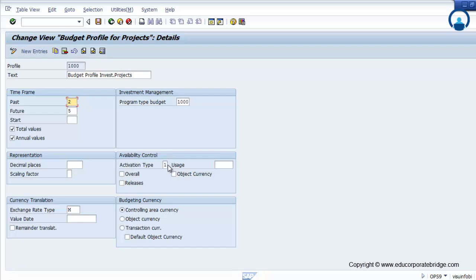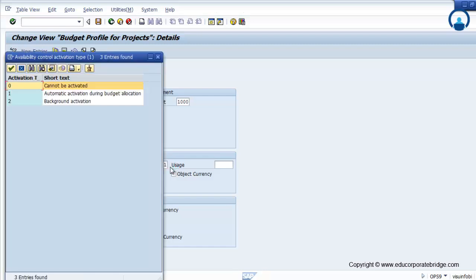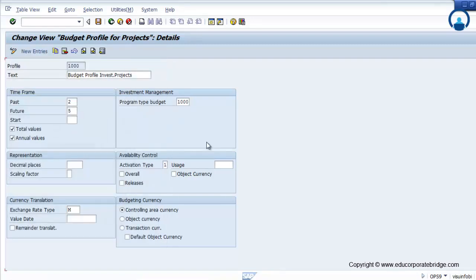The activation type determines whether the budget is automatically activated or uses background activation. As soon as you put the budget, the system will activate the availability control — whether it is on an overall basis or a release basis. Release means once you create the budget you have to release it, then only the availability control gets activated.